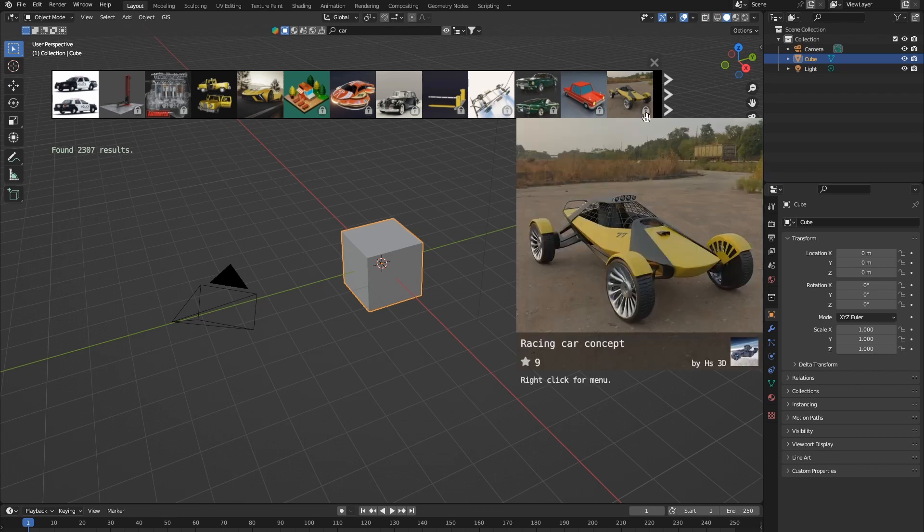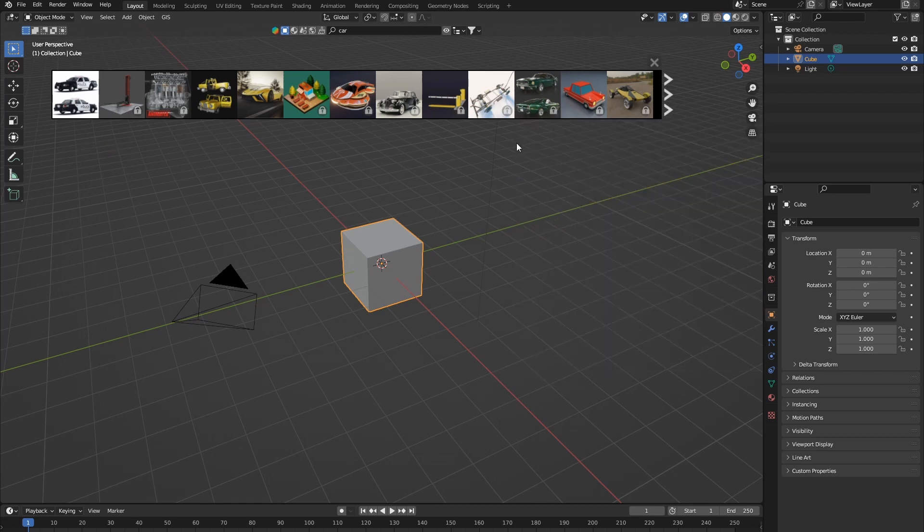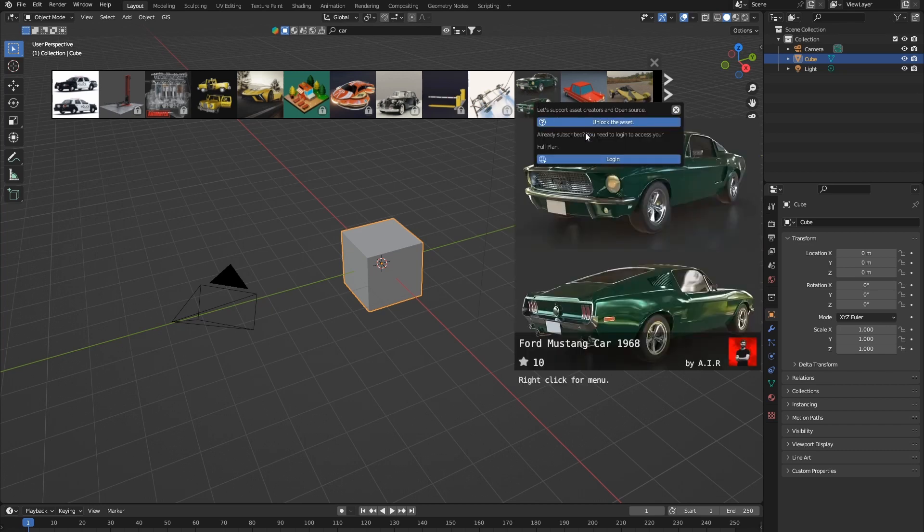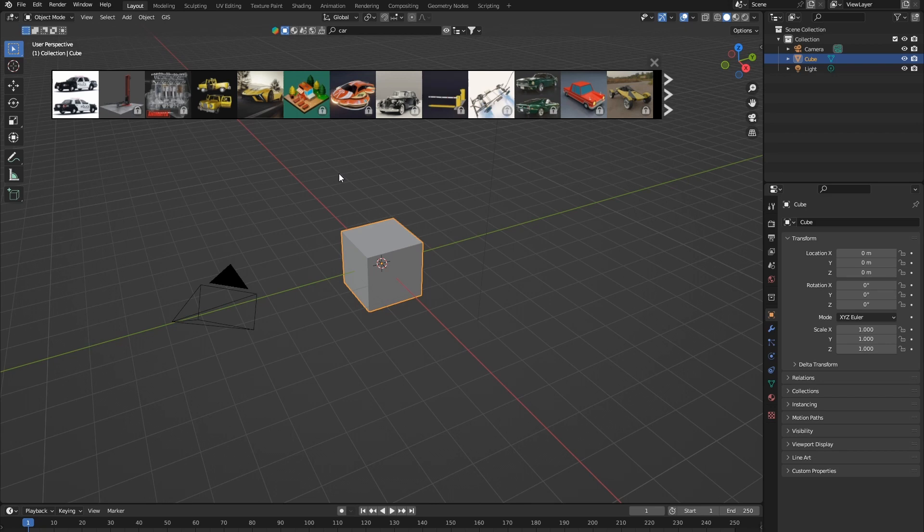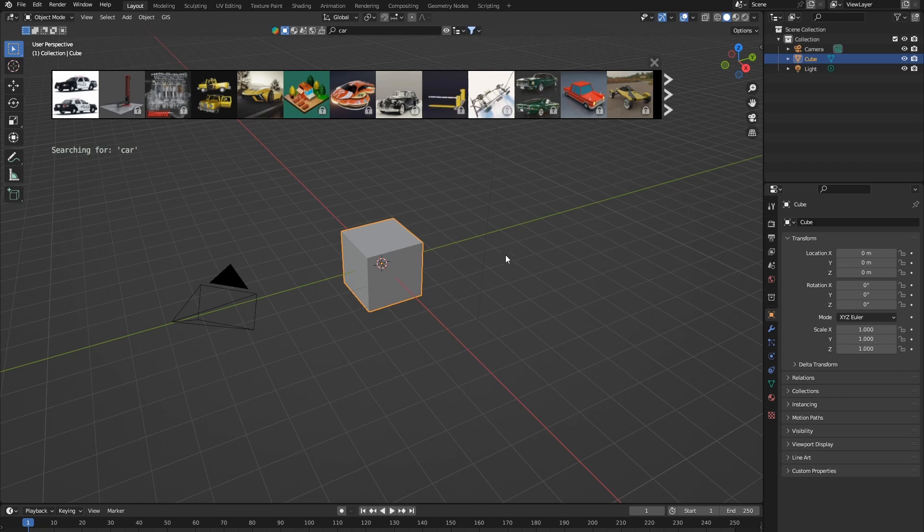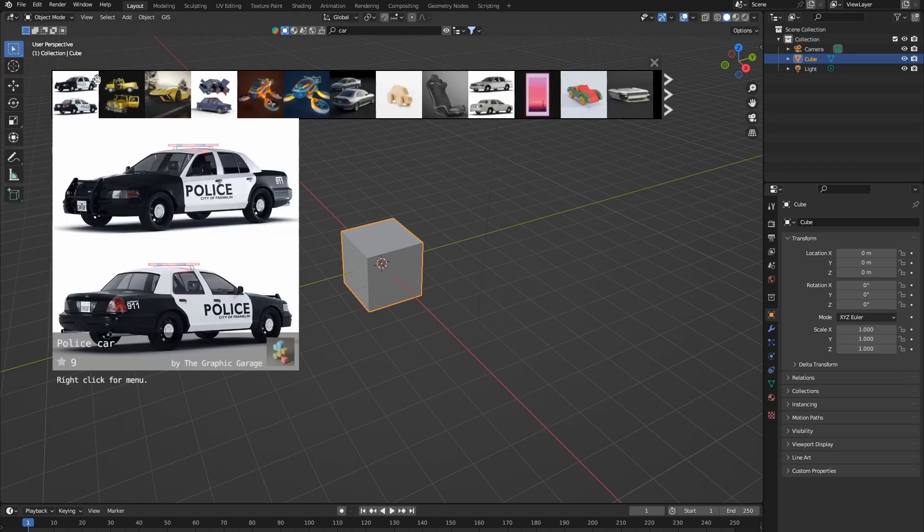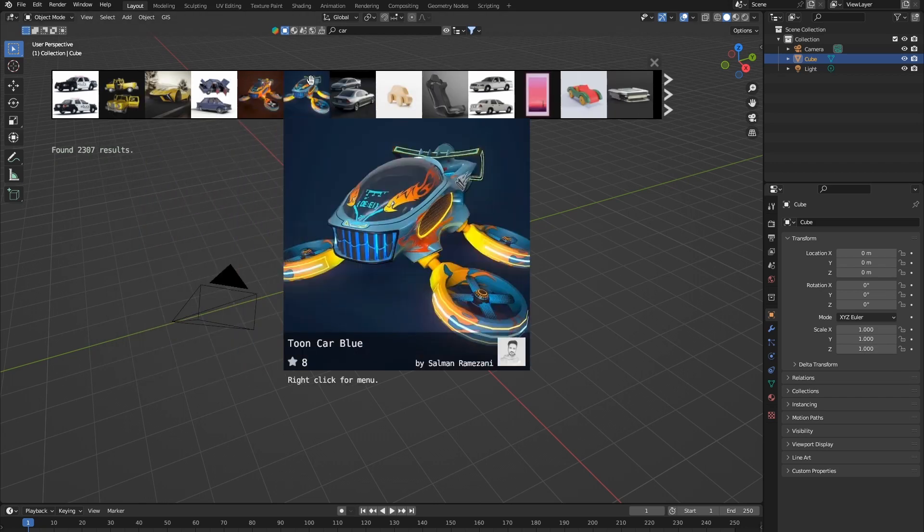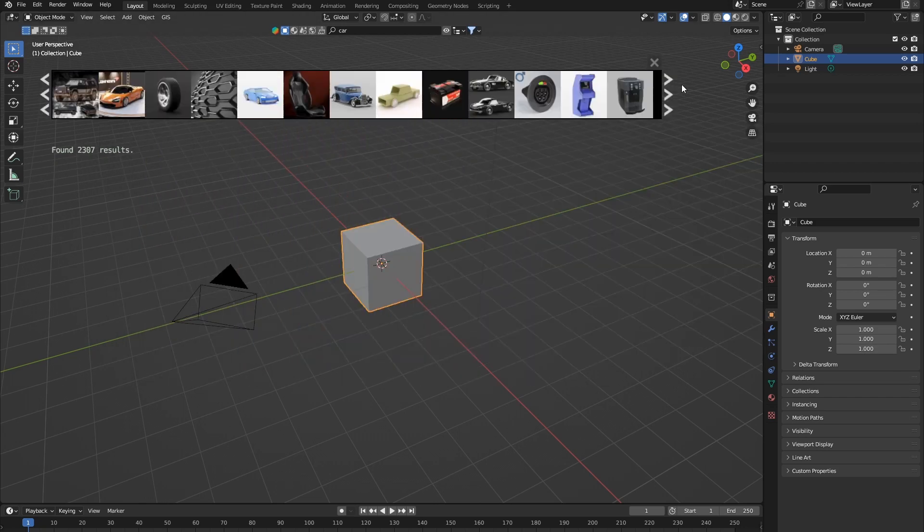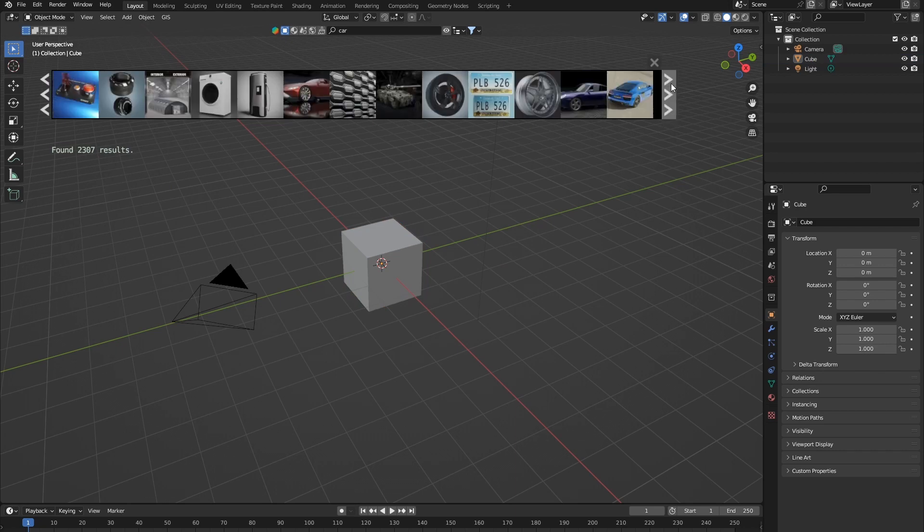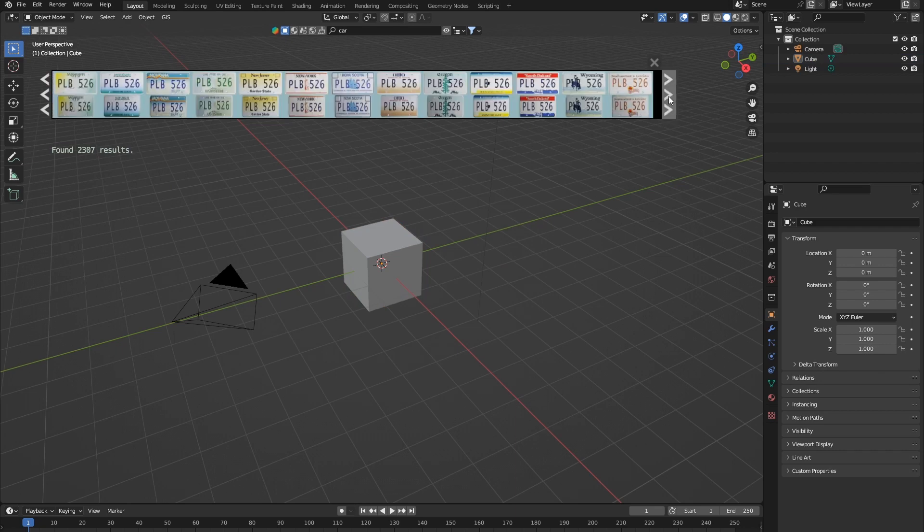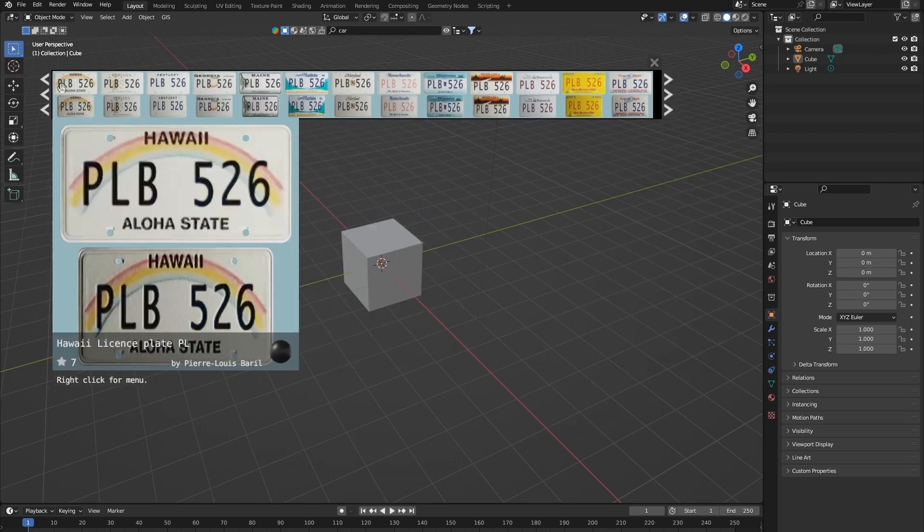This little lock on the bottom means that it's paid, so we cannot use these assets unless we have a paid plan. You see, if I try to drag that in, you have to subscribe to their paid plan. However, there is a really handy way to filter out all of the paid assets. If you go over here to this little filter icon here, you can click on free first, and that will give you all of the free assets first. So in the end, if we just scroll to the end, then finally we're going to get some paid. But as you can see, I've been scrolling for so long now, and I still haven't got to the paid assets.